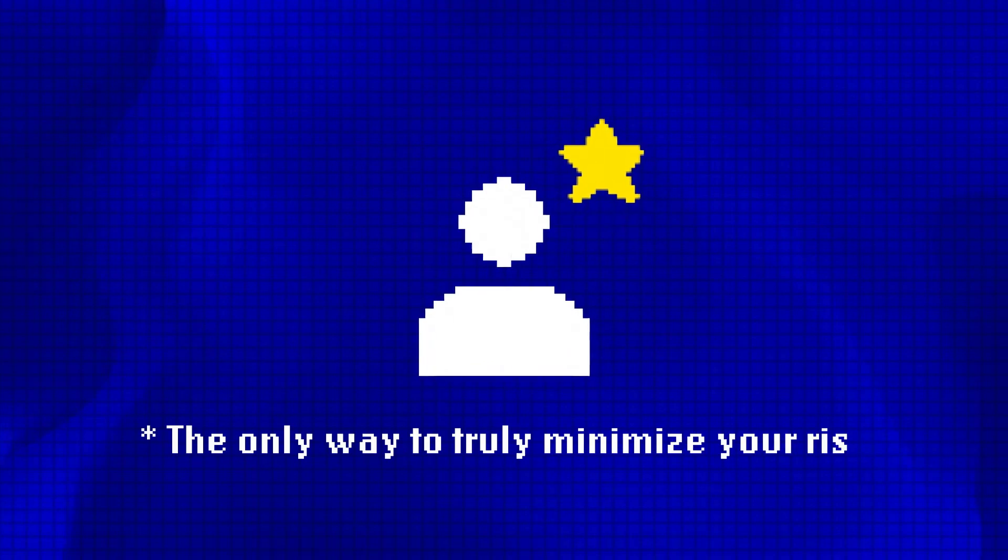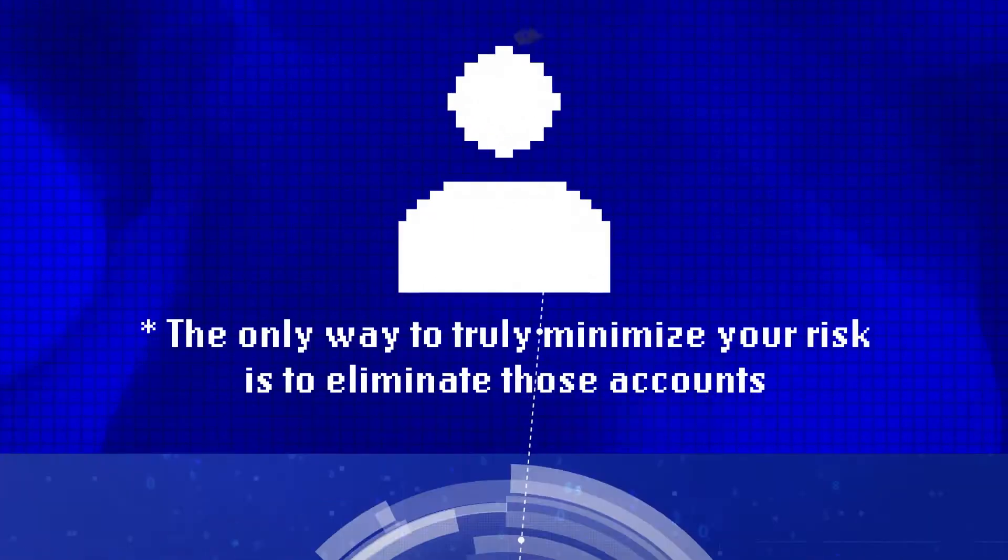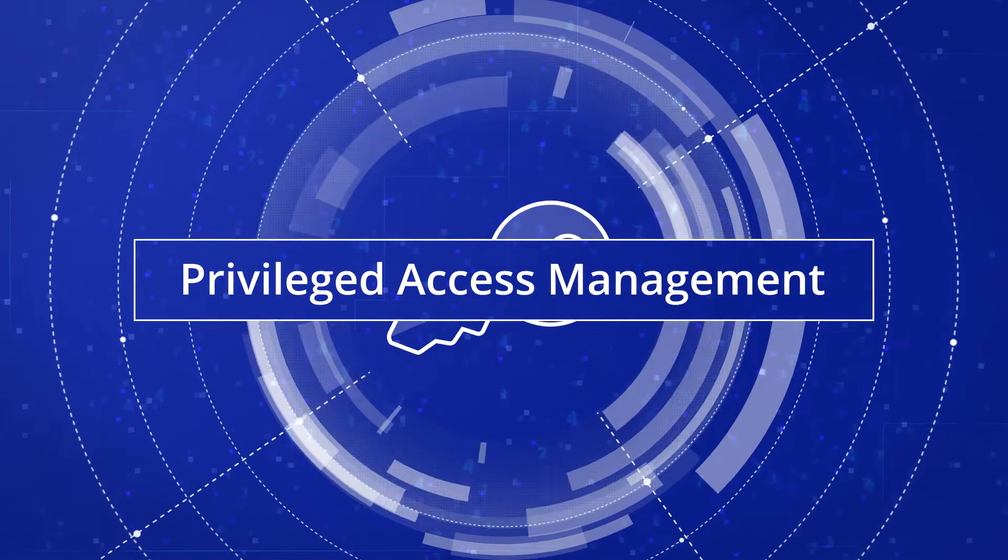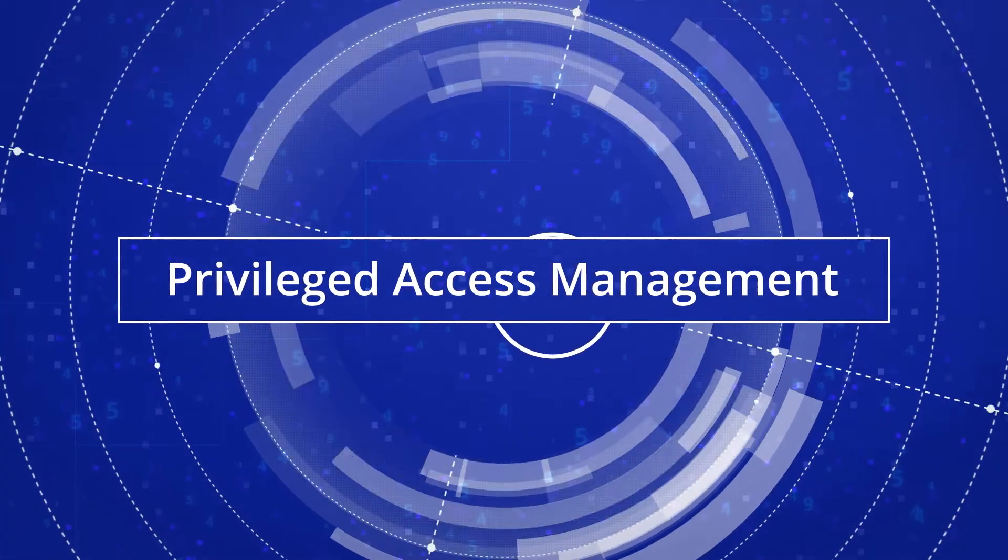The only way to truly minimize your risk is to eliminate those accounts. That's why modern PAM solutions take a drastically different approach, focusing on achieving zero-standing privileges.